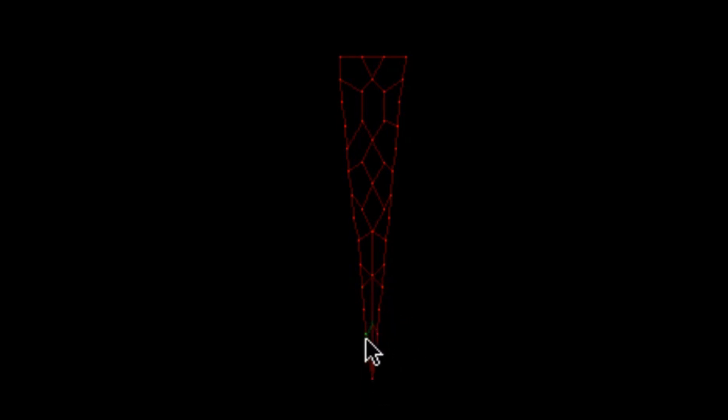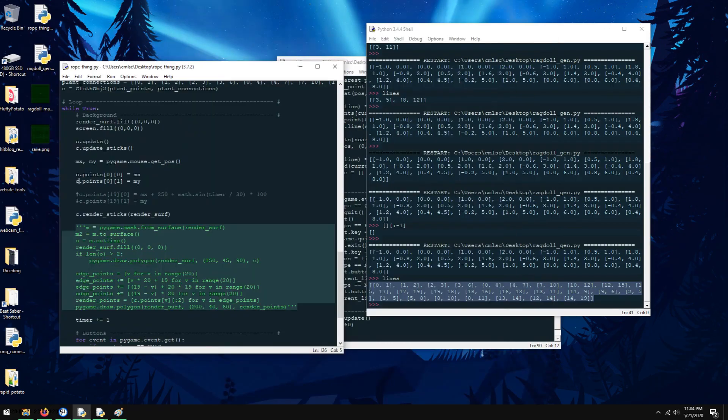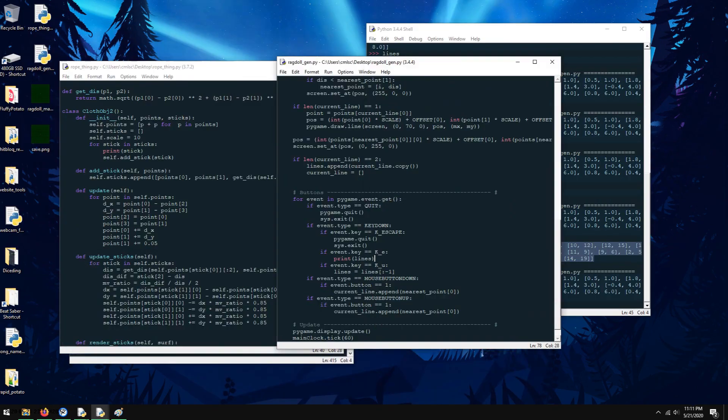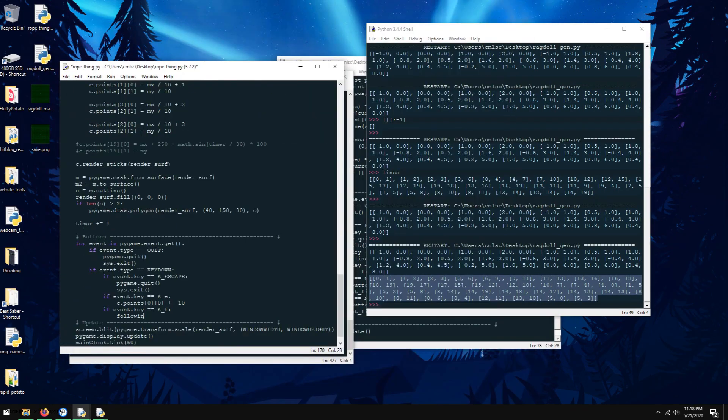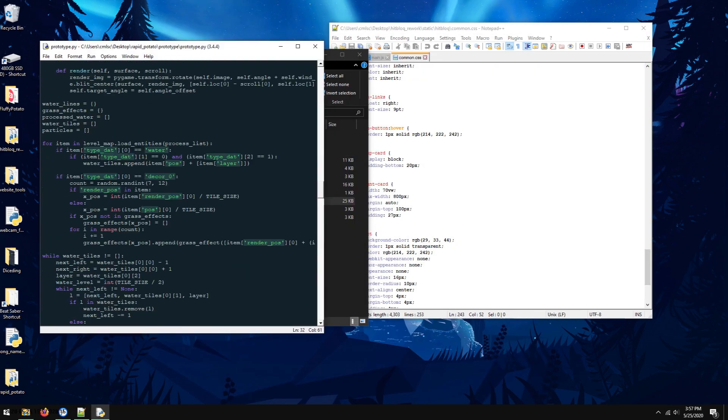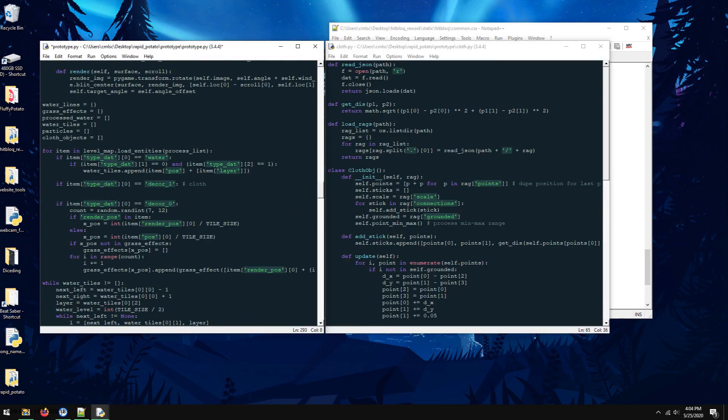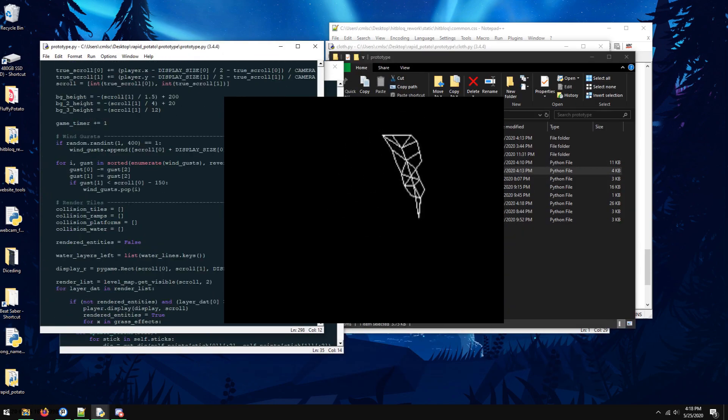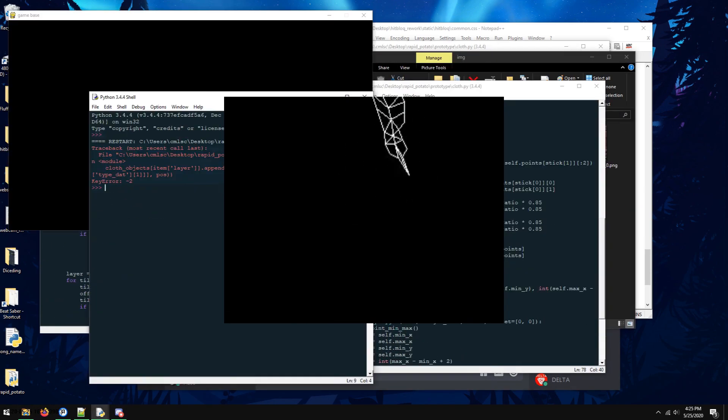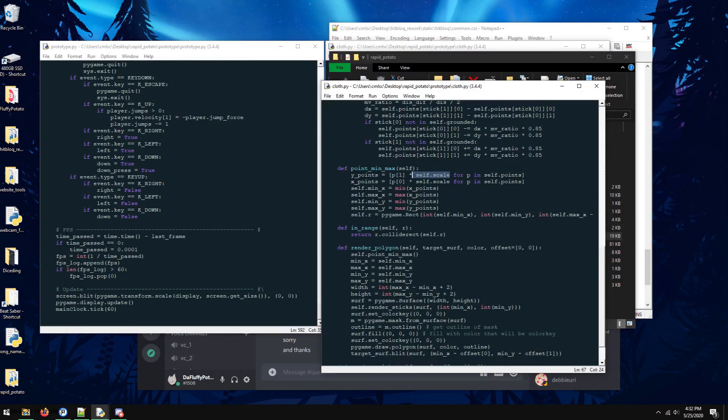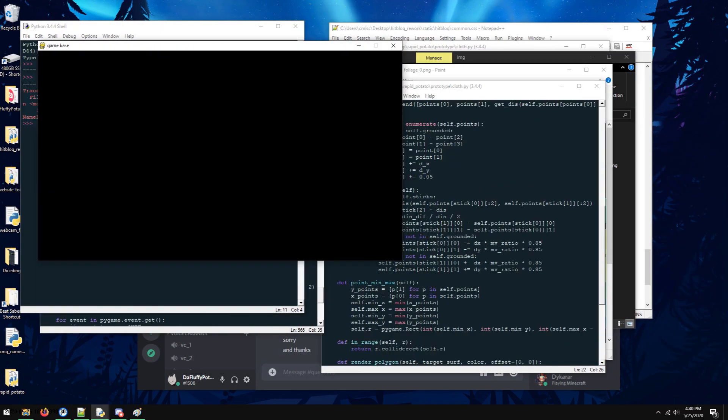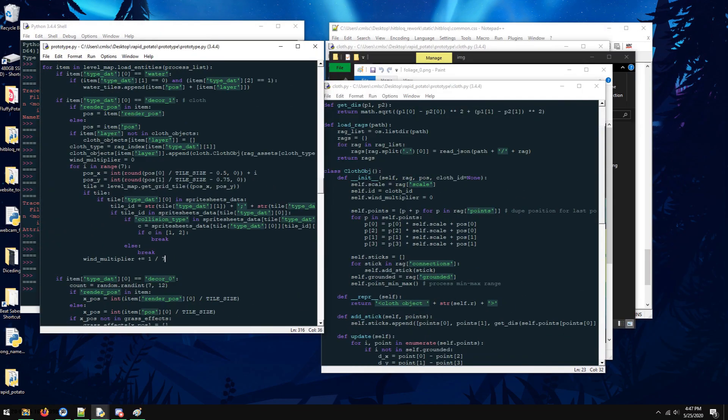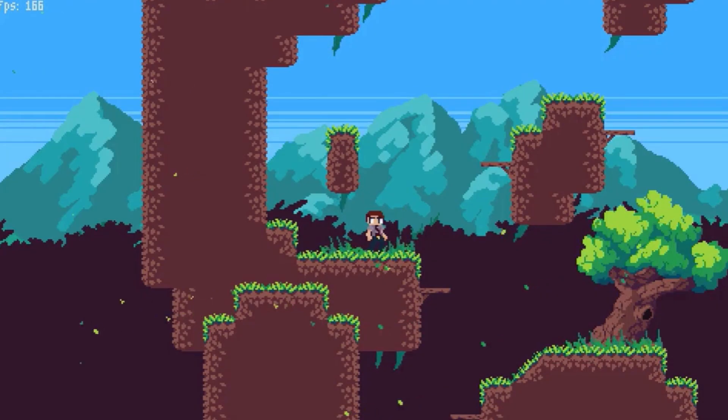I made some quick changes to the tileset so I could add some vines into the game through my level editor, and I also added the basic vine setup in my game's code so that I could process and render it. It's not too much since I already wrote all of the stuff for processing and rendering in my main cloth script. I just had to call the functions.